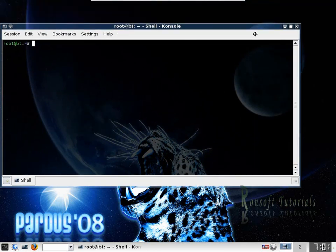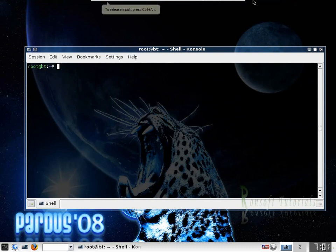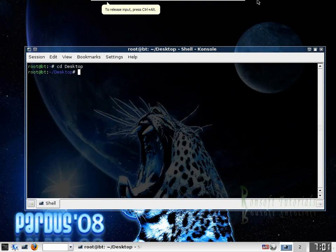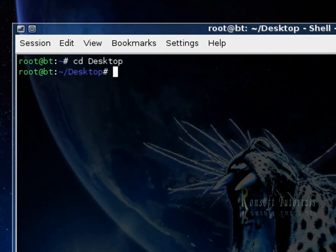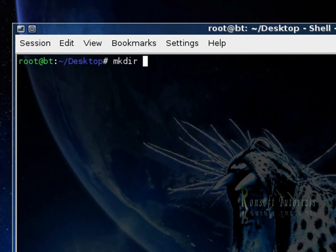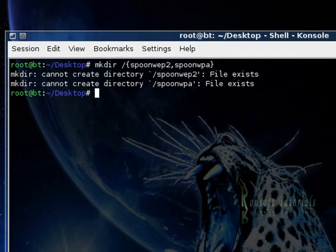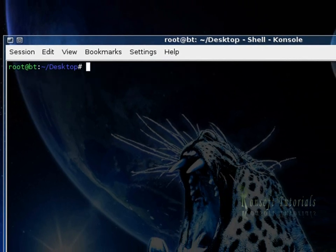So I start by navigating to my desktop. I need to navigate to my desktop and clear this out. So what I am going to do is make a directory for my two folders and that is SpoonWEP and SpoonWPA. My file already exists but in your case it should be the only file that has been created.